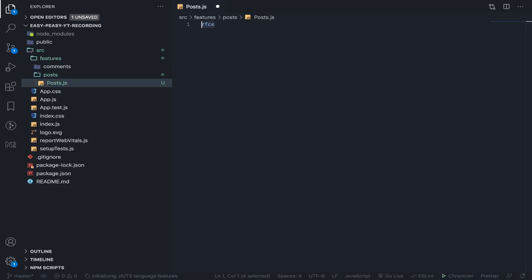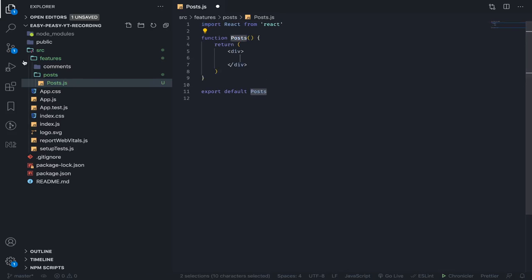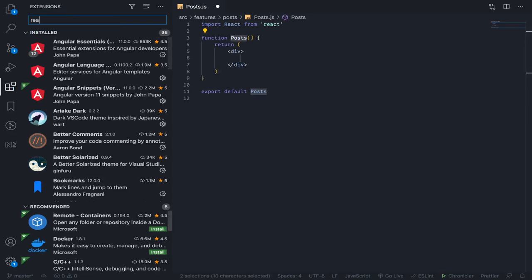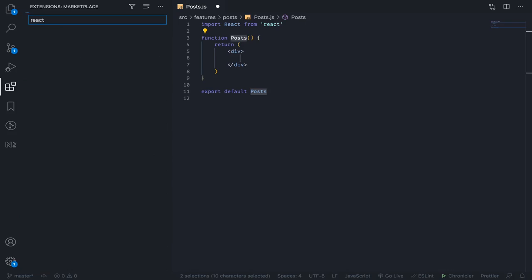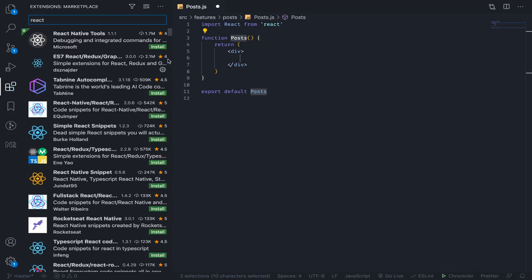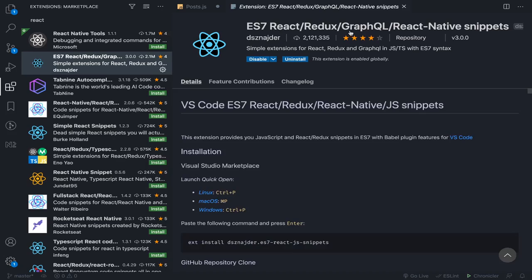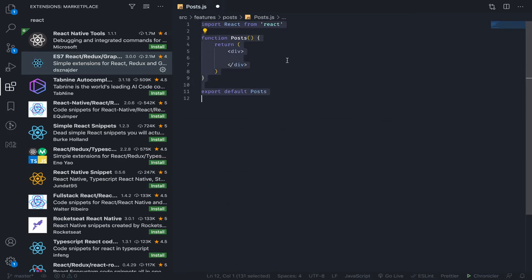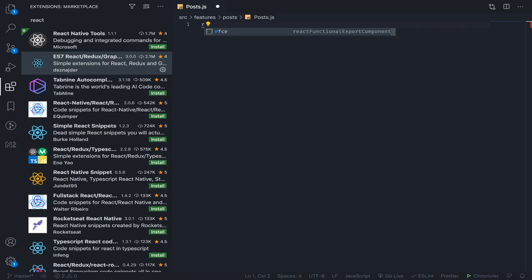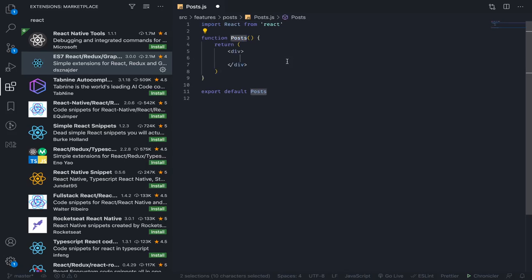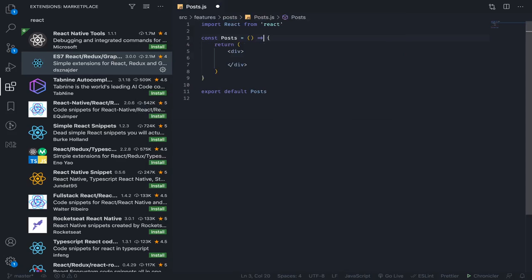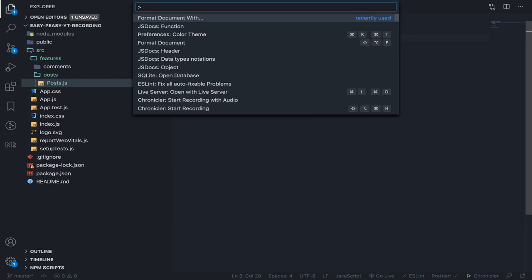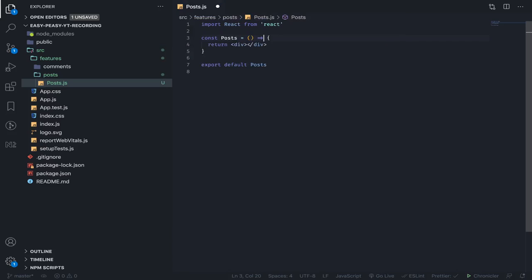It will be a functional component. I have an extension - after you install this one you can type RCFE, which stands for React Functional Component Export, and it will export it for you as well. What I did here is formatting the document for Prettier. So this will be it for our posts.